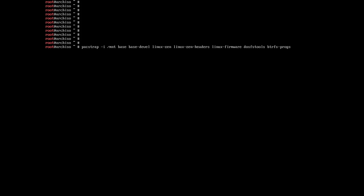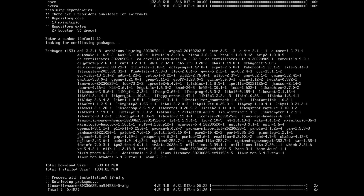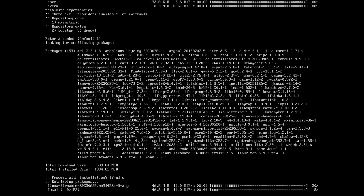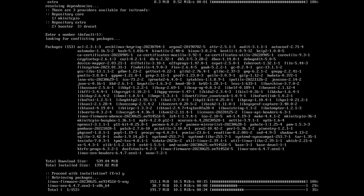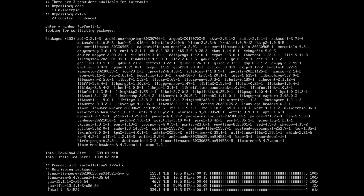I did not include the btrfs-progs package in this command because I am using the ext4 file system, which does not require it. If you use btrfs, be sure to install this package. base and base-devel are the basic packages; linux-zen and linux-zen-headers are the kernel; linux-firmware is the firmware; dosfstools is needed for the FAT32 file system used for the EFI partition; amd-ucode is a microcode package for AMD processors (use intel-ucode for Intel); and nano is a console text editor. Install the packages by pressing Enter. If asked to choose from a list, press Enter to select the default (mkinitcpio), then write y to agree to install.